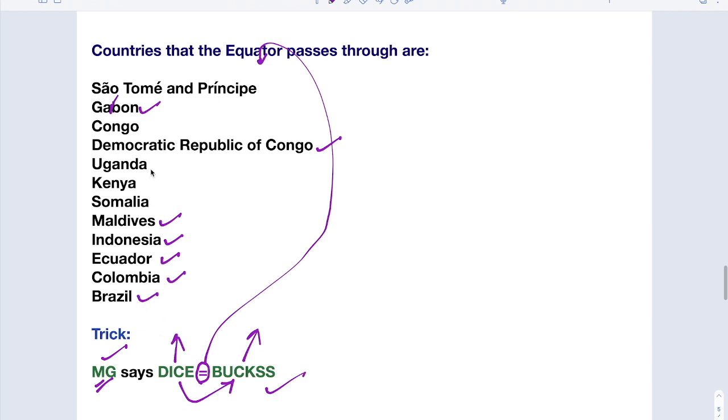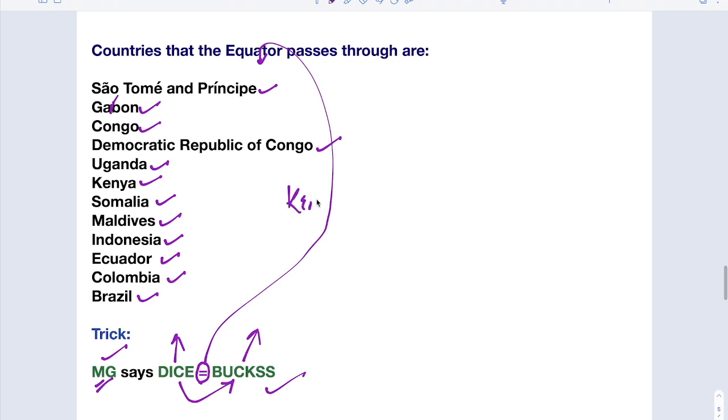C represents Congo. K represents Kenya. S represents Somalia. And another S represents Sao Tome and Principe. This is one country in Africa. And there is one more island which we already know, that is Kiribati Island. If you want to include Kiribati Island, bucks is represented as B-U-C-K-K-S-S, for our trick only.